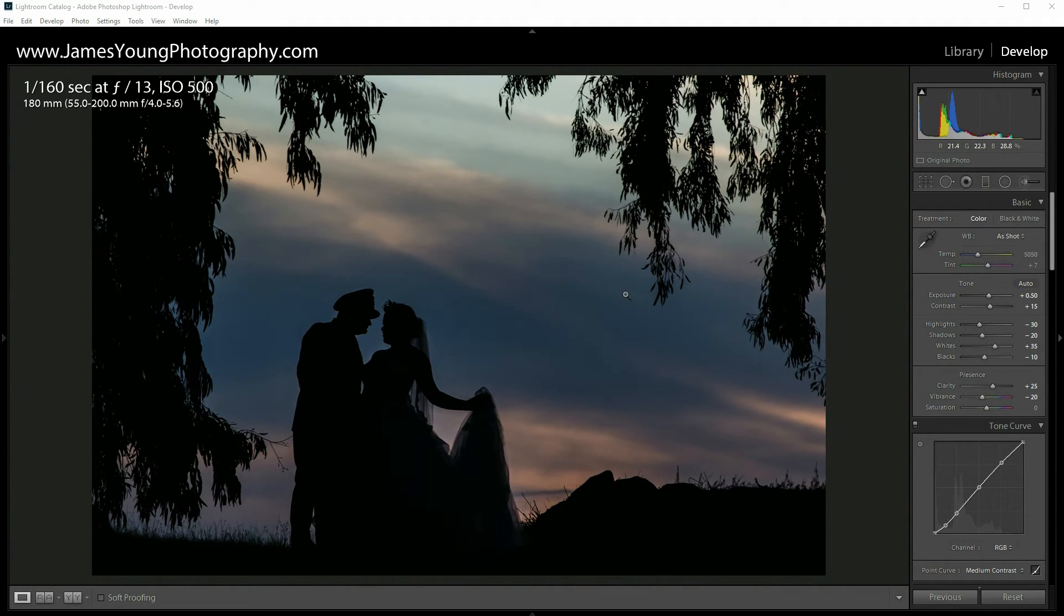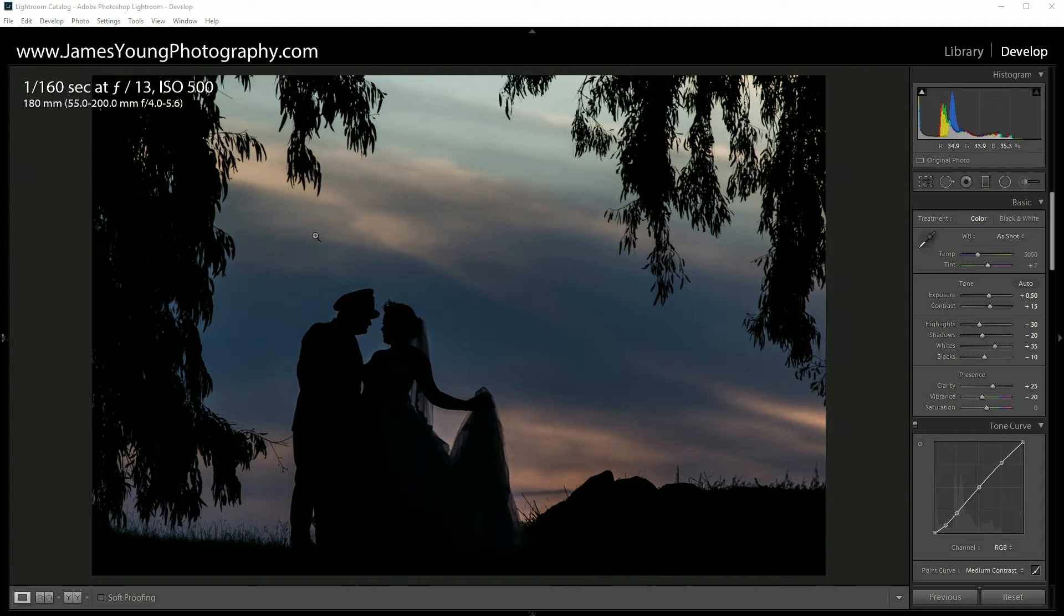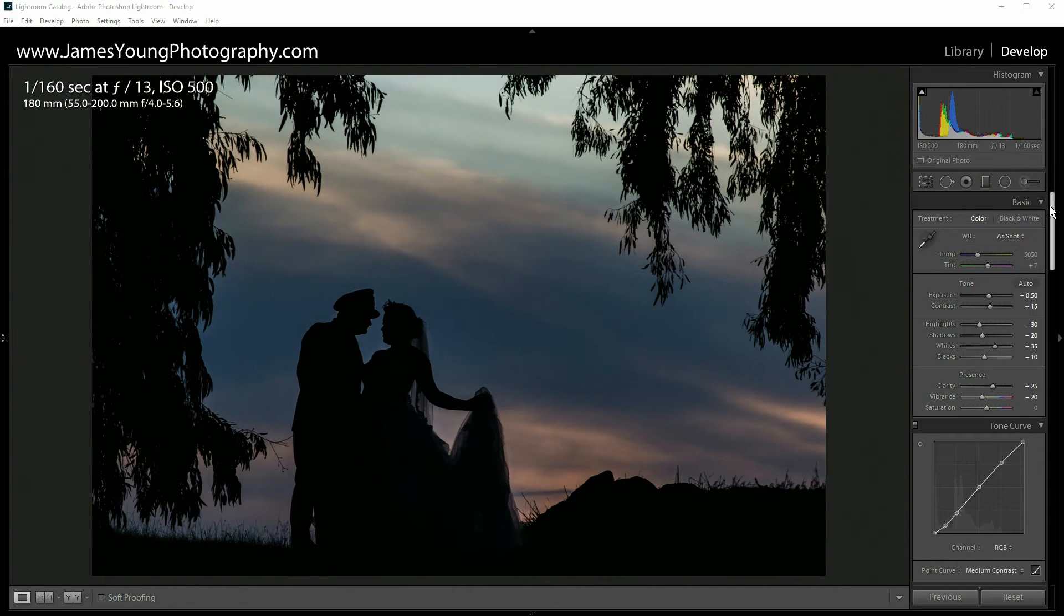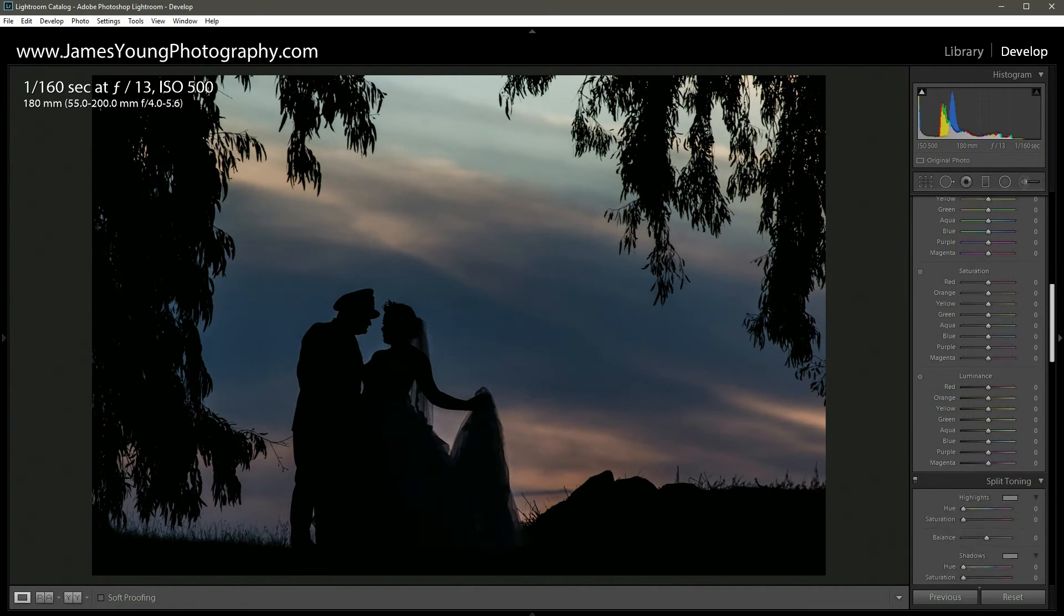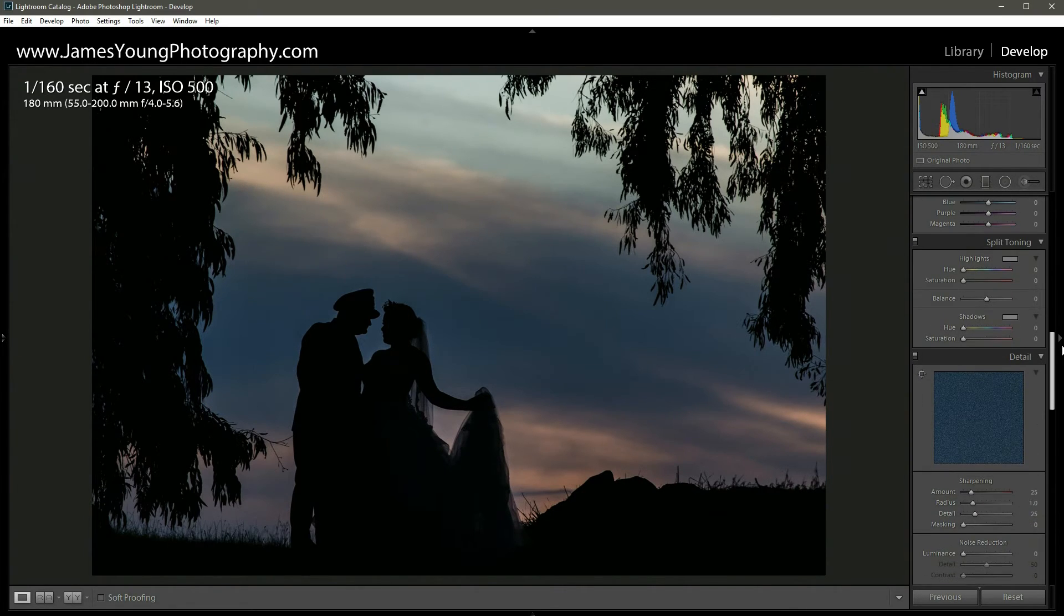You can see there's a lot of detail that's coming back out of the sky, lots of colors are coming out, but we want to give this a very magical type feeling and we want to bring out even more dramatic colors out of this sky. The way that we're gonna do that, let's scroll down and we're gonna hit our split toning here.